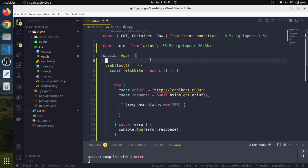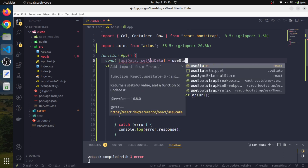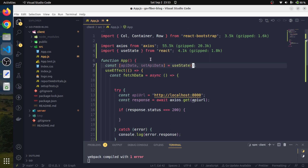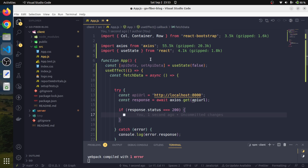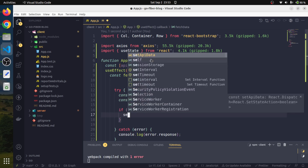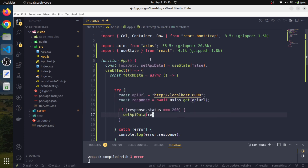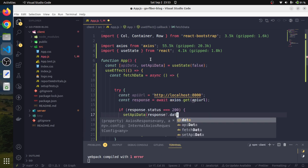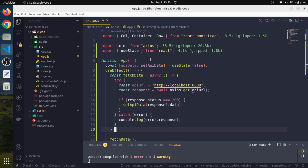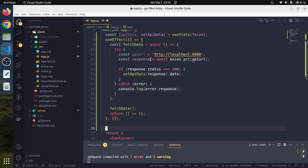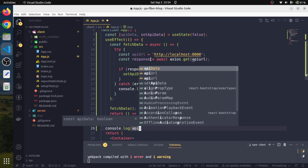We will need to store the data returned from our API in a state variable. So we will declare a state variable — let's say apiData — with setApiData, using useState with a default value of false. If the response is successful, we will set the apiData with response.data. We can also do a console.log here to log the apiData.